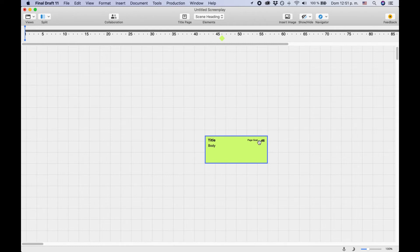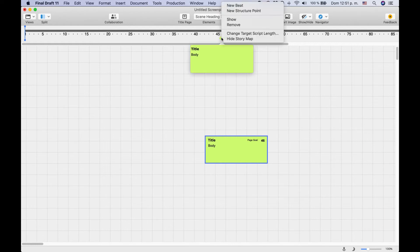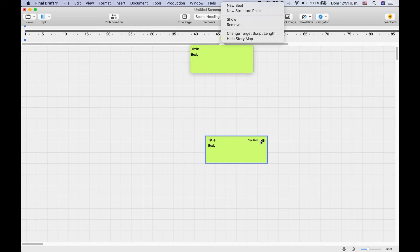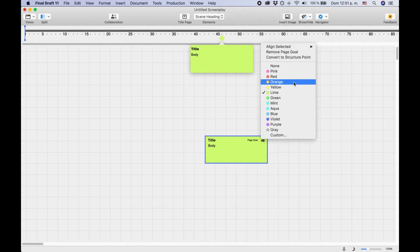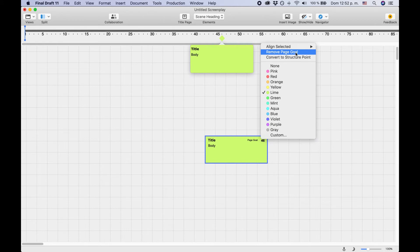If you want to break that connection, right-click on the marker and choose Remove, or right-click on the page number in your beat and click on Remove Page Goal.